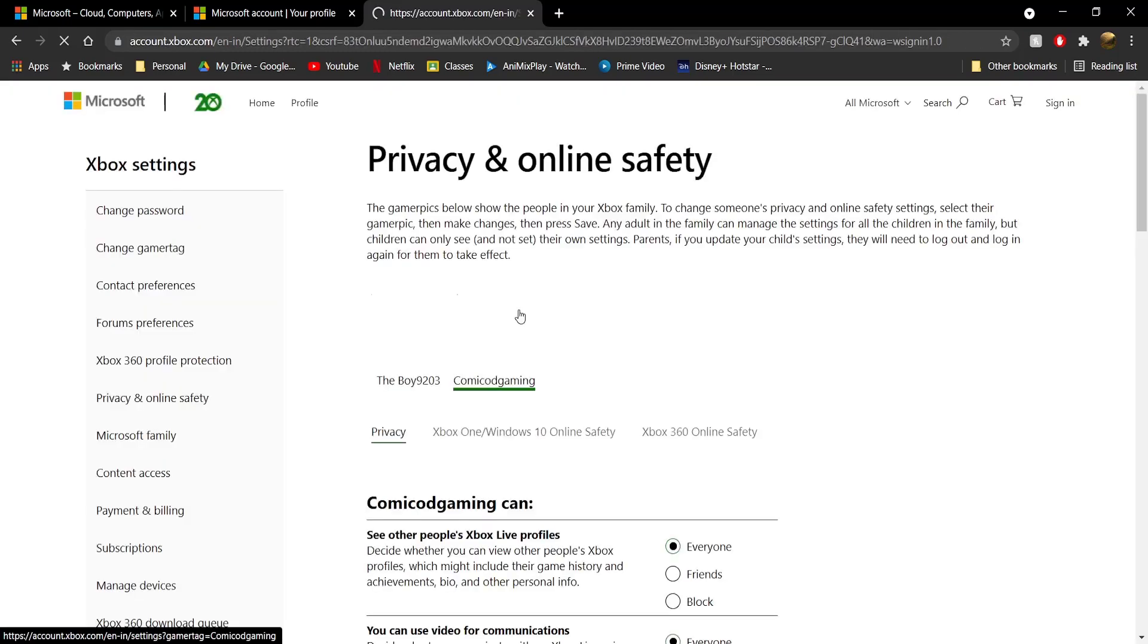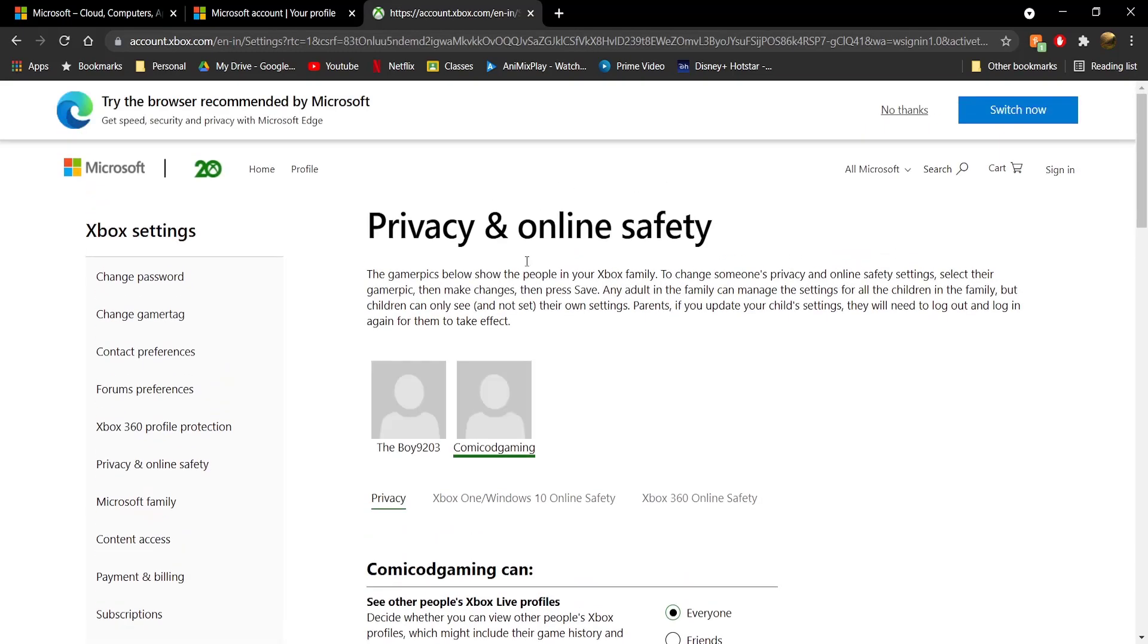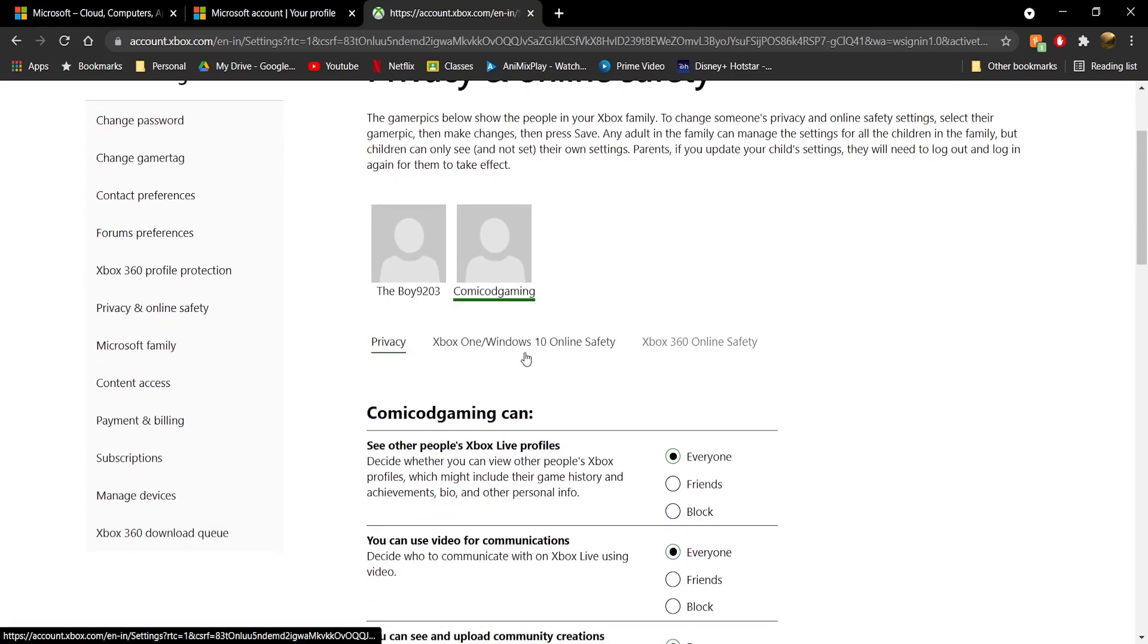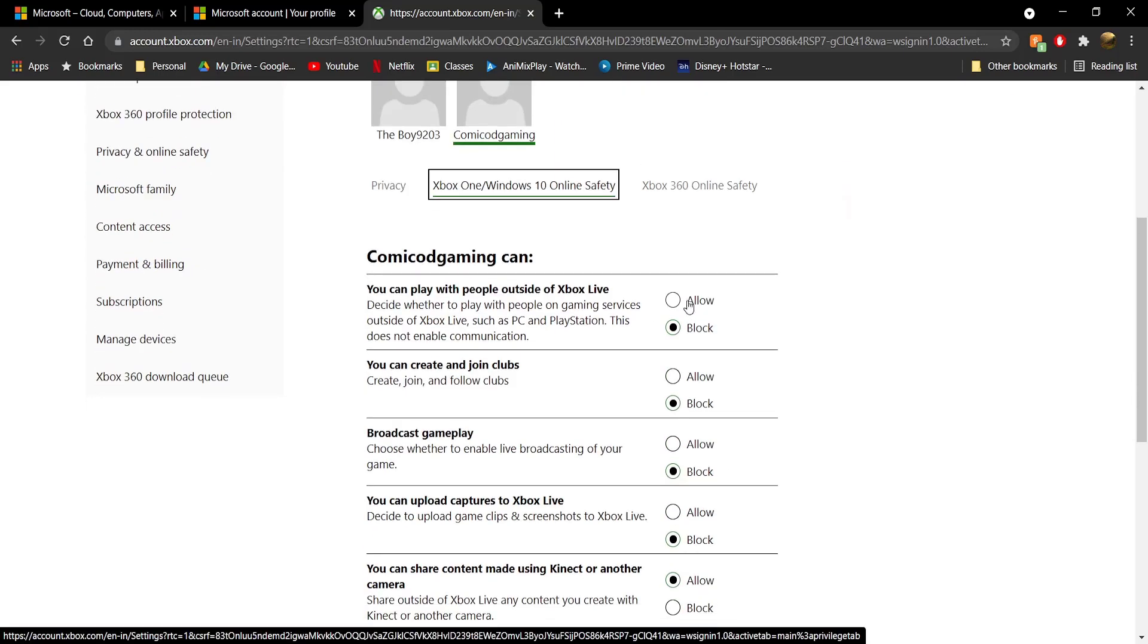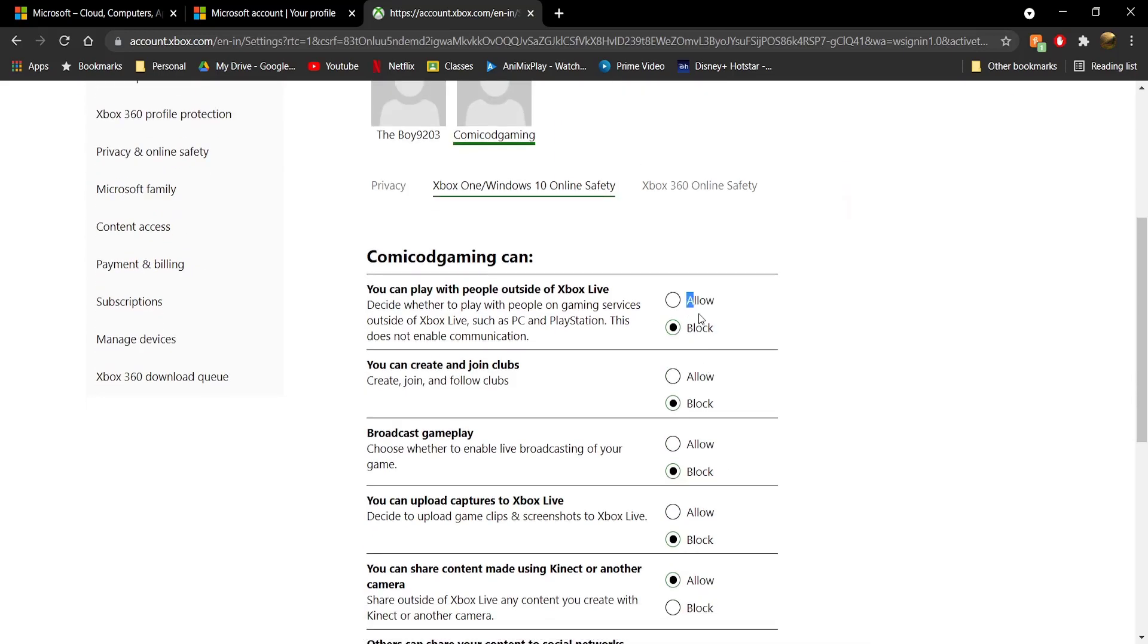Once you click on Privacy Settings, it will take you to the Privacy and Online Safety tab. Click on Xbox One/Windows 10 Online Safety.